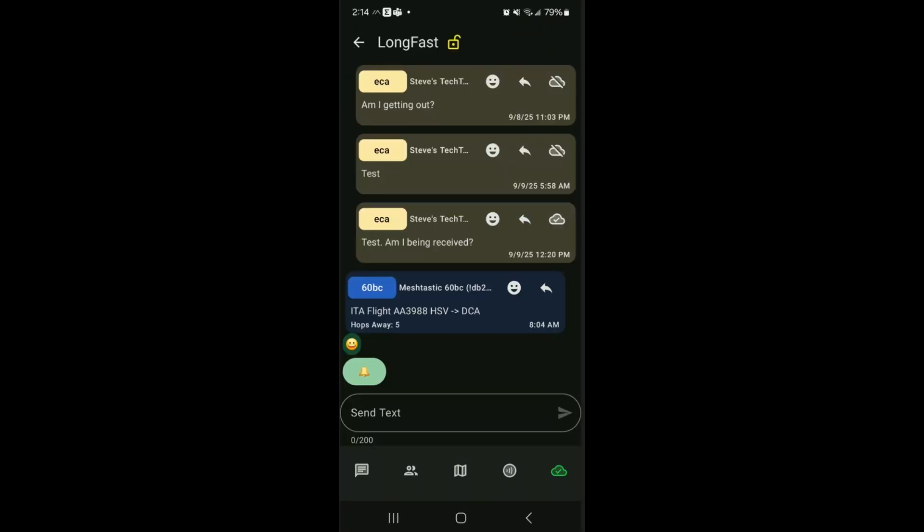Well, one of the interesting things that came up a few days ago was I had this message show up in Meshtastic. It says ITA flight AA 3988 HSV to DCA. Well, HSV I believe is Huntsville, Alabama. DCA is DC, District of Columbia. So I was kind of curious because I was located in Southwest Ohio, and I was assuming that maybe this was a message sent from the flight. I have heard of that happening before where people who are flying will take a Meshtastic device with them and try to broadcast out. Because, you know, being at that height you can get some pretty incredible distances.